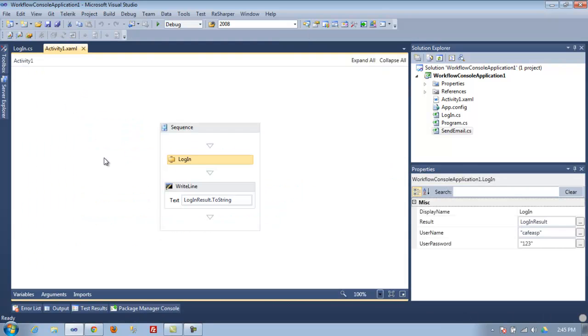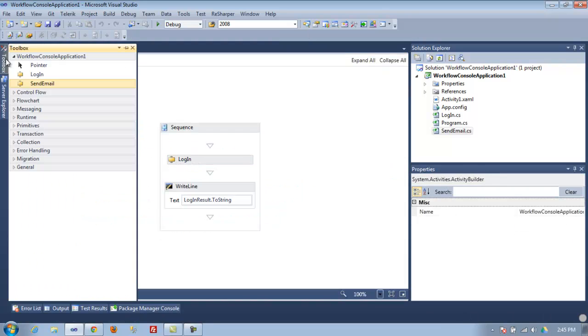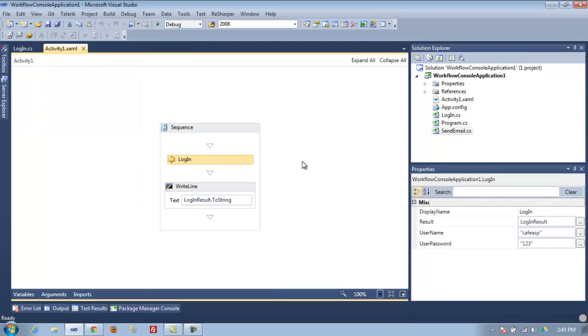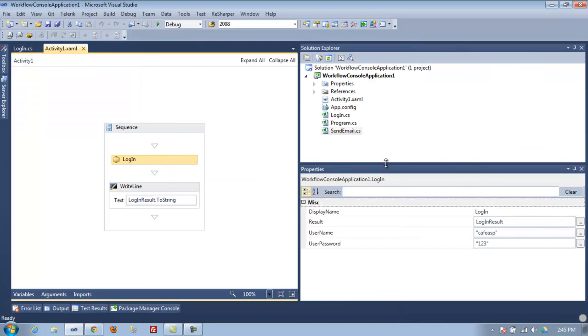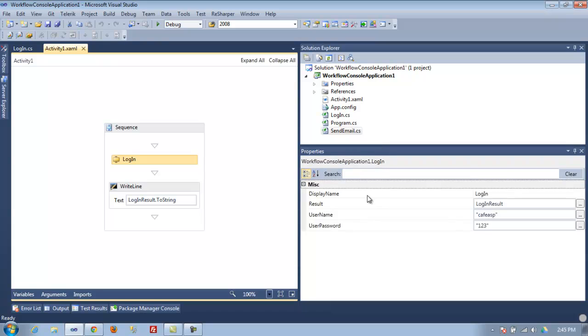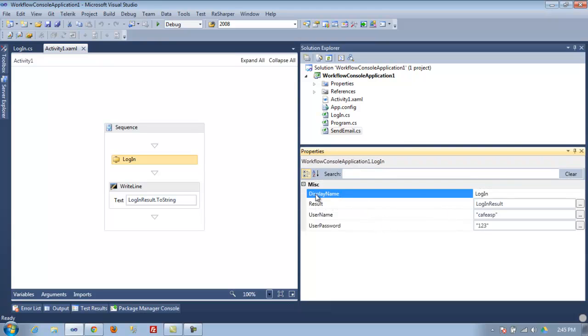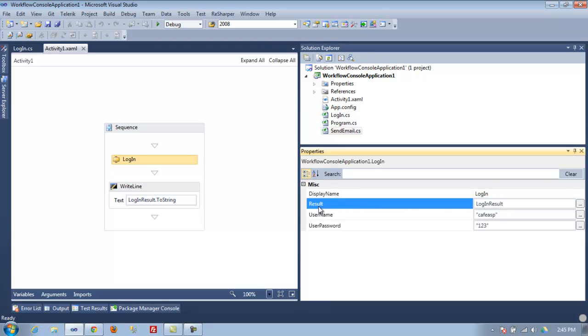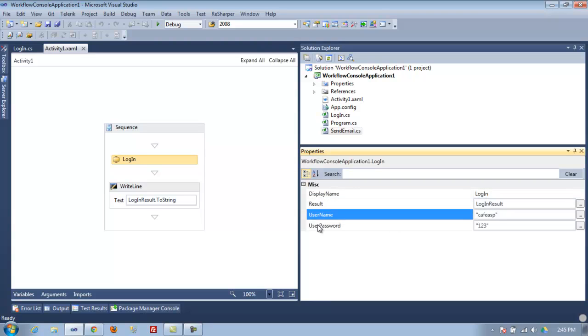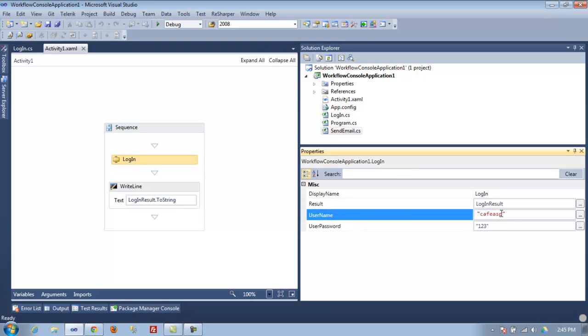Once you got it, just drop it in here. Now we're going to go through the properties on this control. The display name you can change to whatever you want. The result, username, and password - these are really simple. All you do is pass whatever. We just add a zero there and then a password.